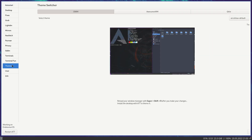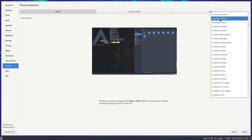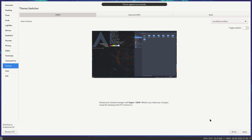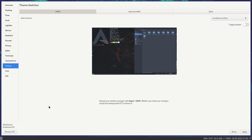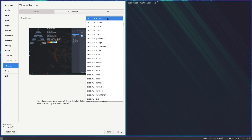Theming! i3 themes — we have gone flat out with many tutorials about how to theme on ArcoLinuxD on YouTube. Go check it out. But here it's simple: archive, apply, Super+Shift+R — and it's a little bit different. Let's open something else so we can see a little bit of color variation.